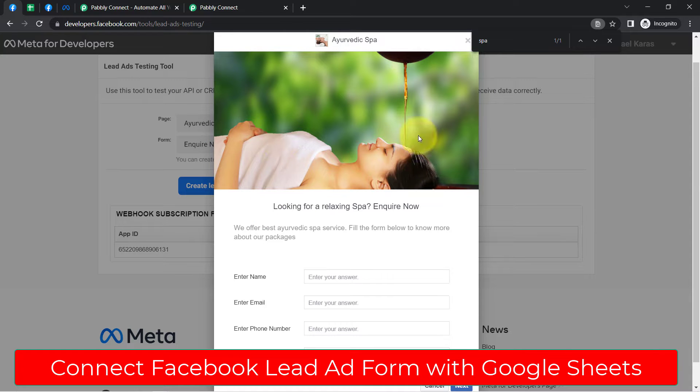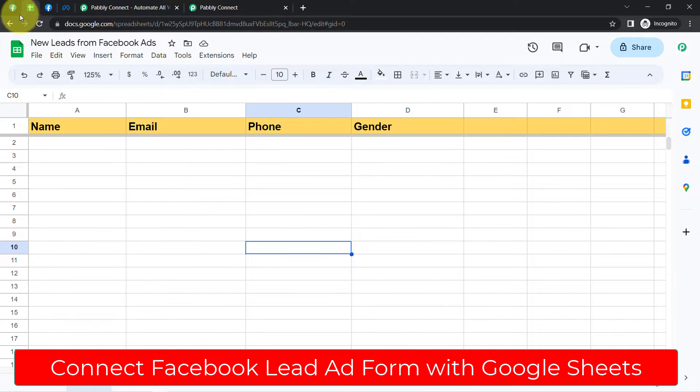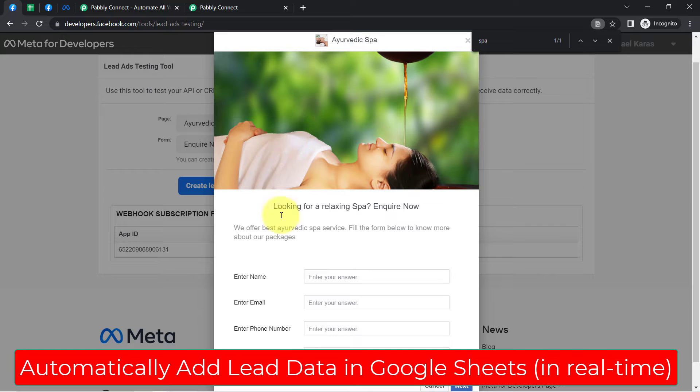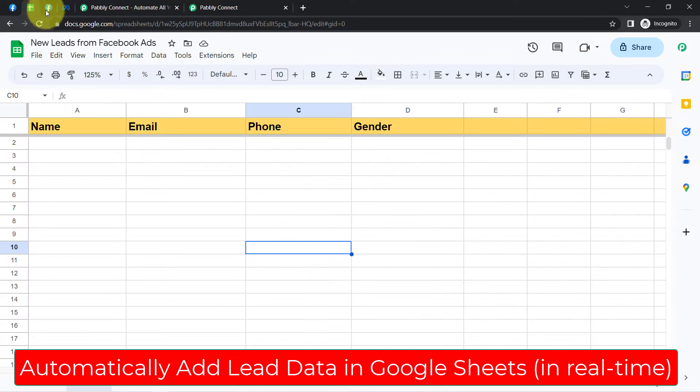In this video I will show you how you can connect your Facebook lead platform with Google Sheets and automatically add this lead data in Google Sheets in real time.